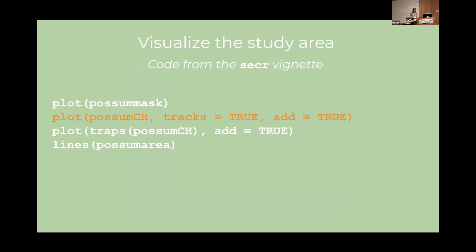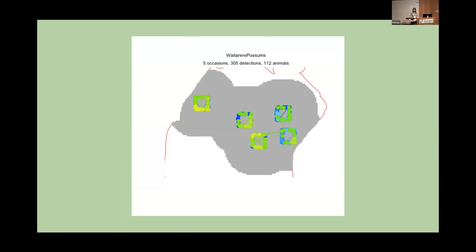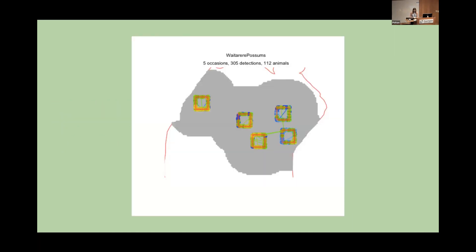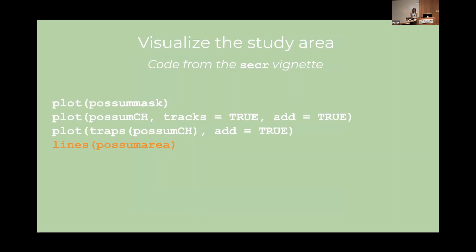So first we'll plot our habitat. And it looks like this. And then we'll plot our captures. And we can see that the captures occurred in like five regions and that's because the traps were placed in five groups of 36 traps around five squares. We also get some information at the top about how many occasions, detections, and unique animals we detected in the study. We can use the traps function to extract information about the traps and then plot those too. And we can see that the possums were in fact caught in our traps and not in some other random points in the study region. And finally we'll just add the survey region boundaries.